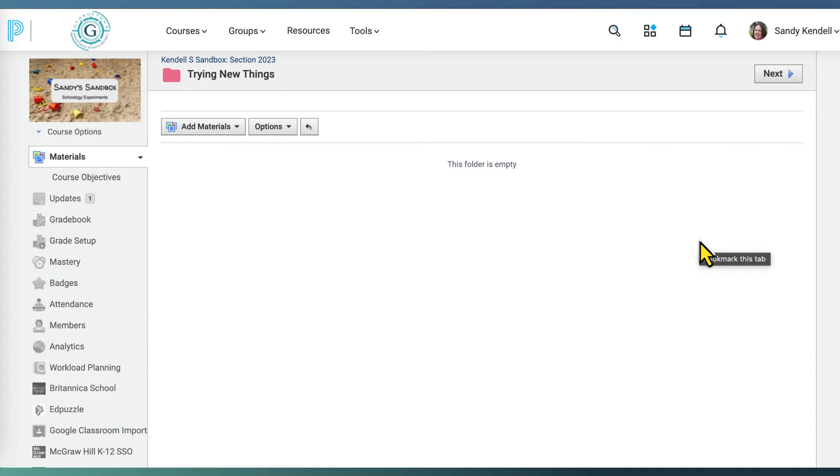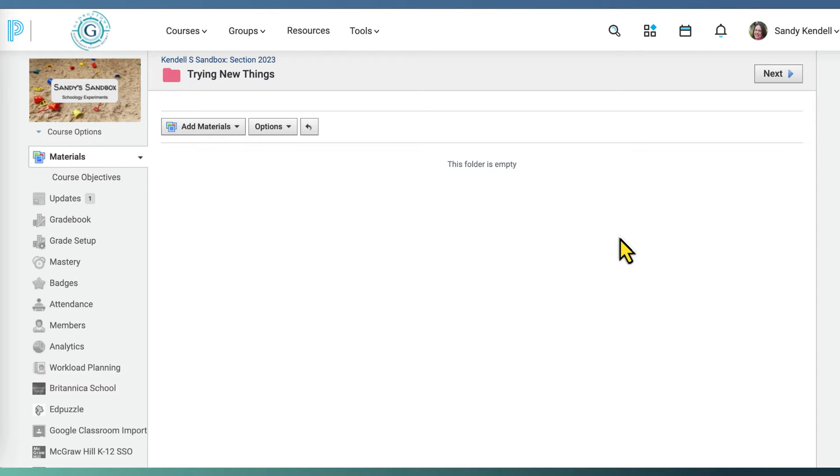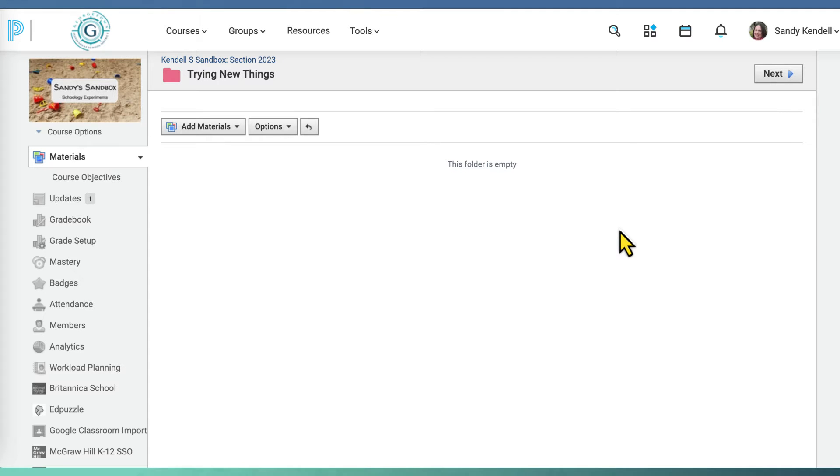In April 2024, the Google Drive resource app in Schoology was updated, requiring an extra step for putting files from your Google Drive into your Schoology classroom. I'm going to demonstrate quickly how to do this.